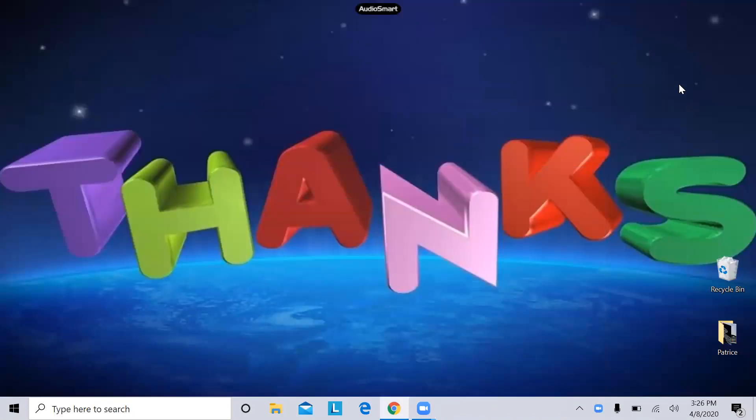Good morning, everyone. This is Patrice, your Director of Religious Education at SMOOCH. Today is our 12th word, which is gratitude.